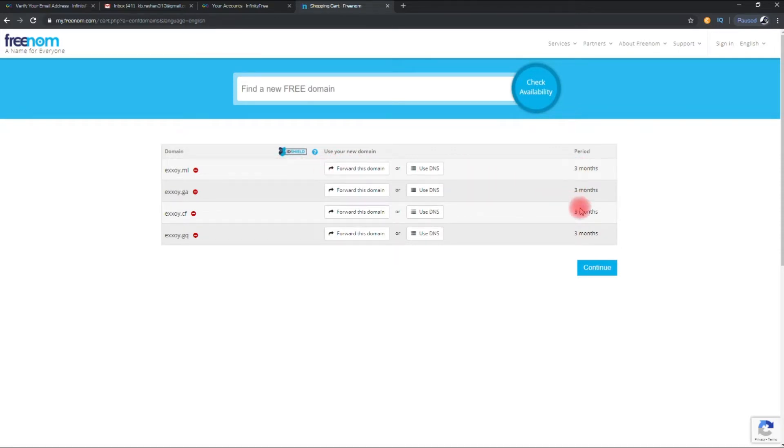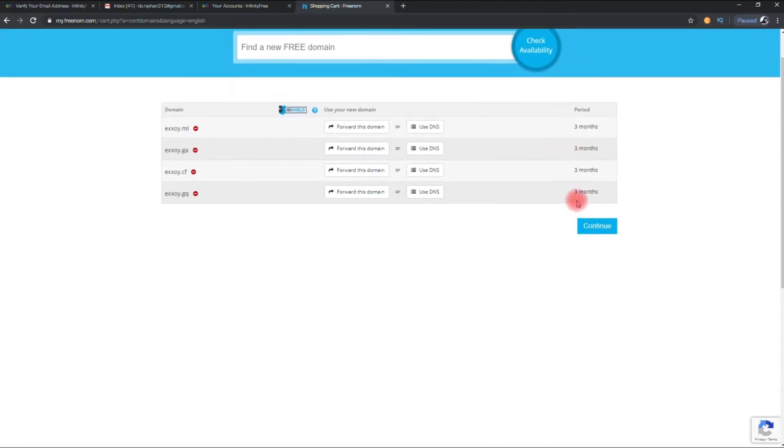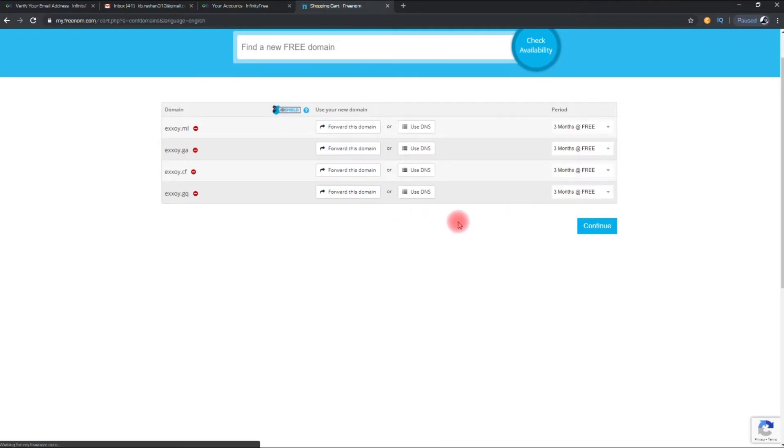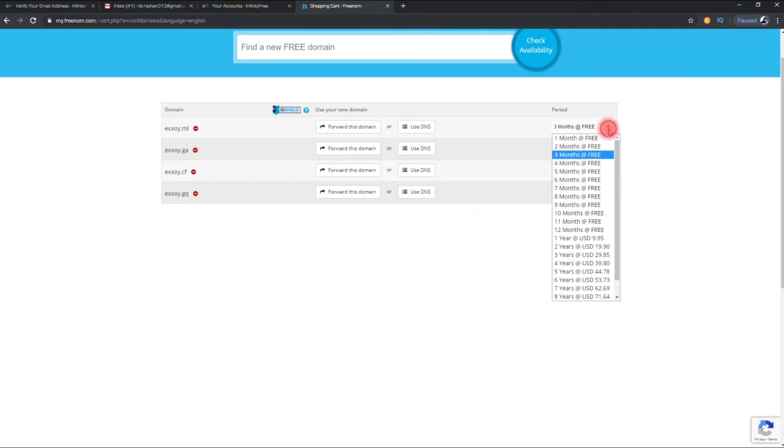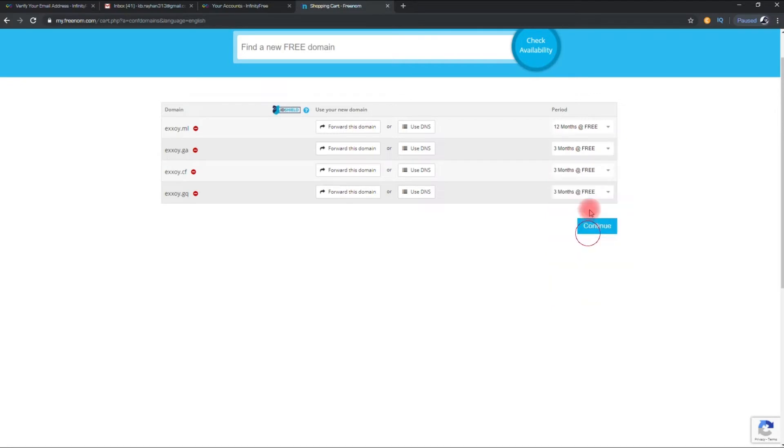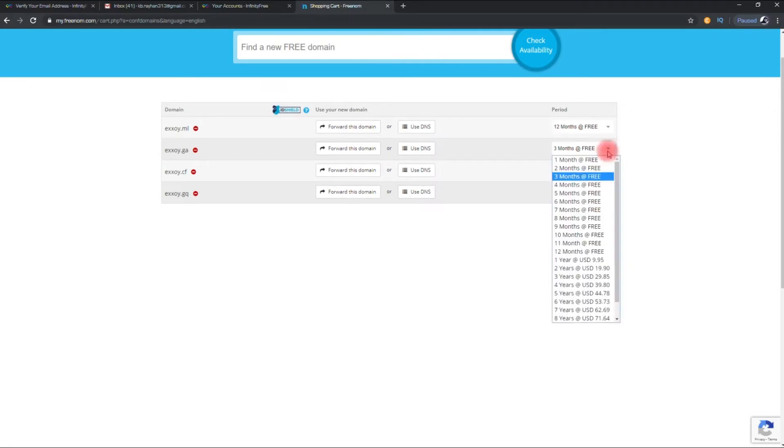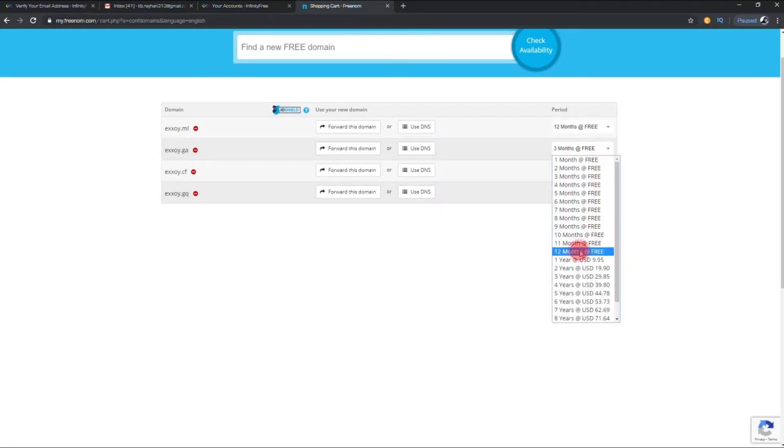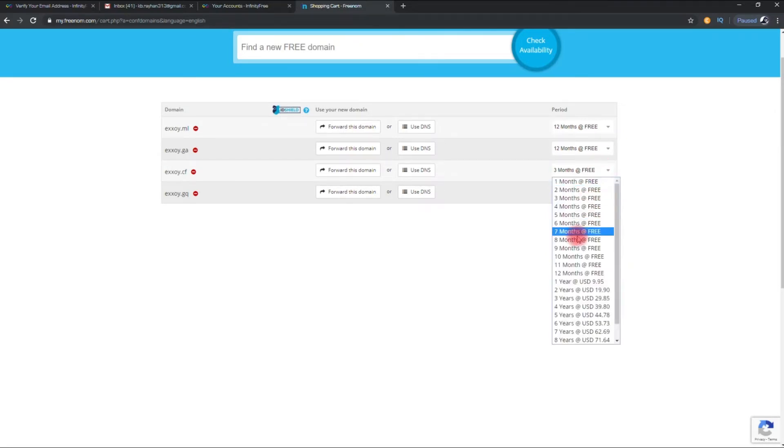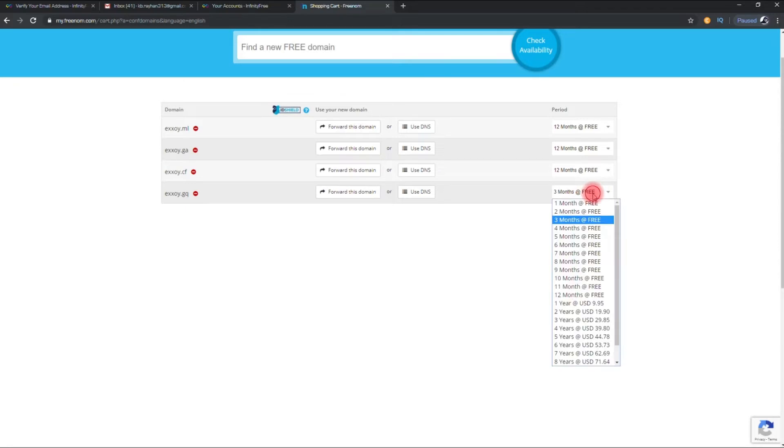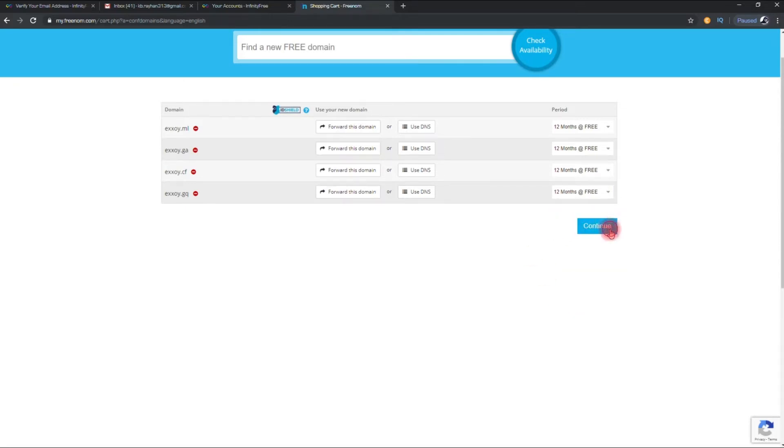From here you have to choose time period of the free domains. Make the period 12 months. Then click on continue.